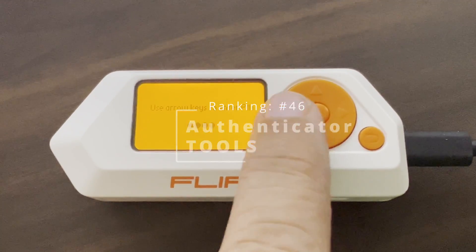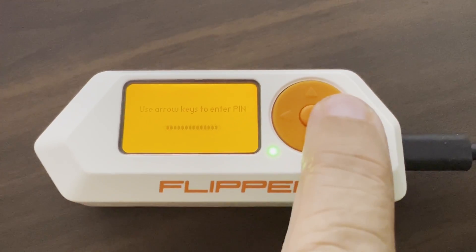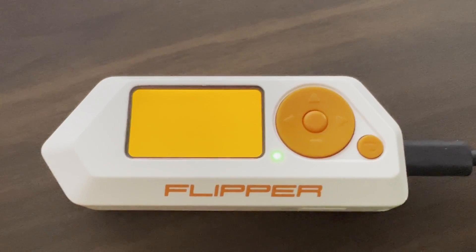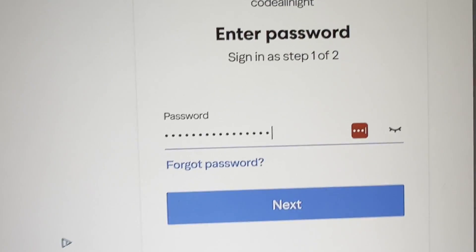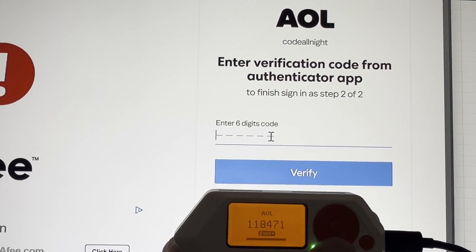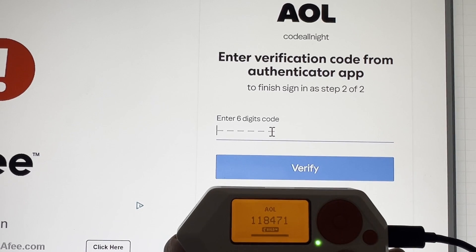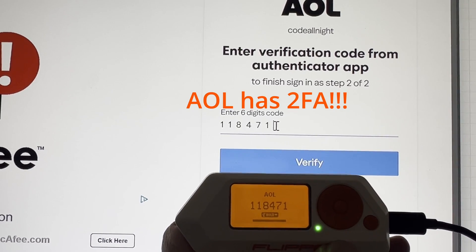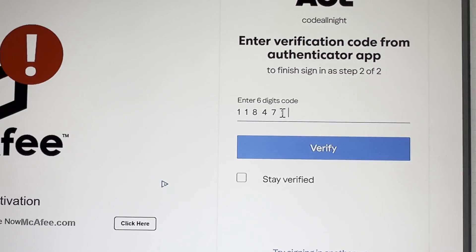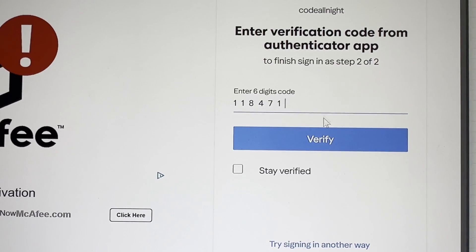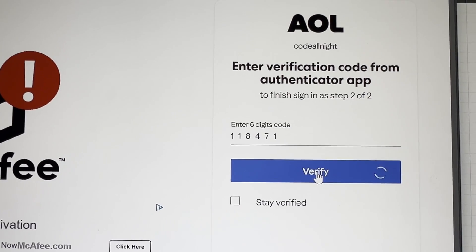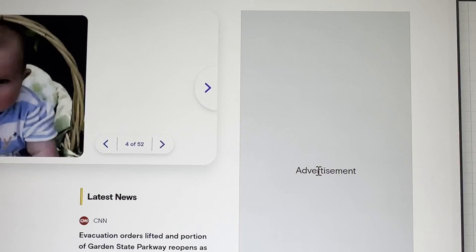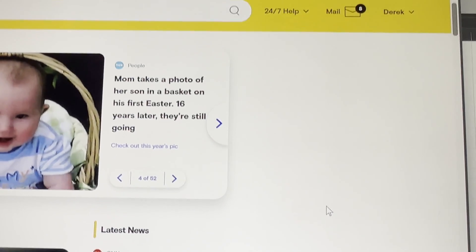Enter your PIN using the D-pad. Select the account you want to use, such as our AOL account, and then you can manually type the six-digit code. Or if your computer is connected to your Flipper Zero, just press the OK button to have it type the six-digit code for you. You've got mail.